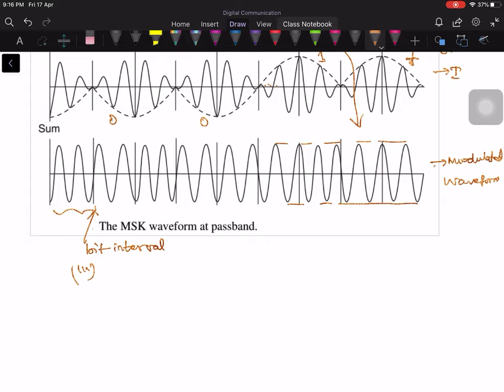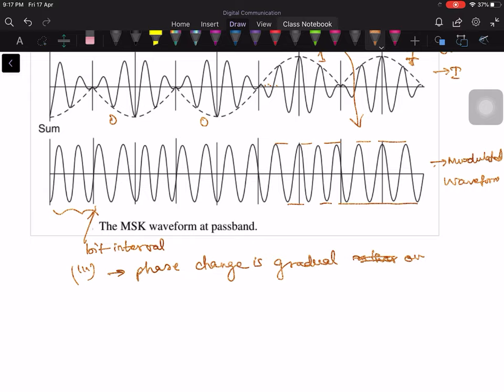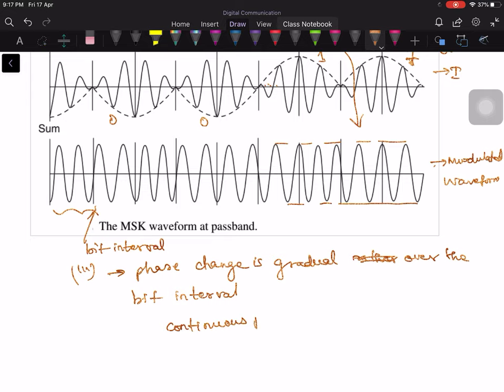This is similar to an OQPSK signal, but in OQPSK we know that at every TB seconds there may be a phase shift of pi by 2. But in MSK, the phase shift is gradual rather than abrupt. The phase changes gradually over the bit interval. There are no sudden phase transitions — we have continuous phase transitions.